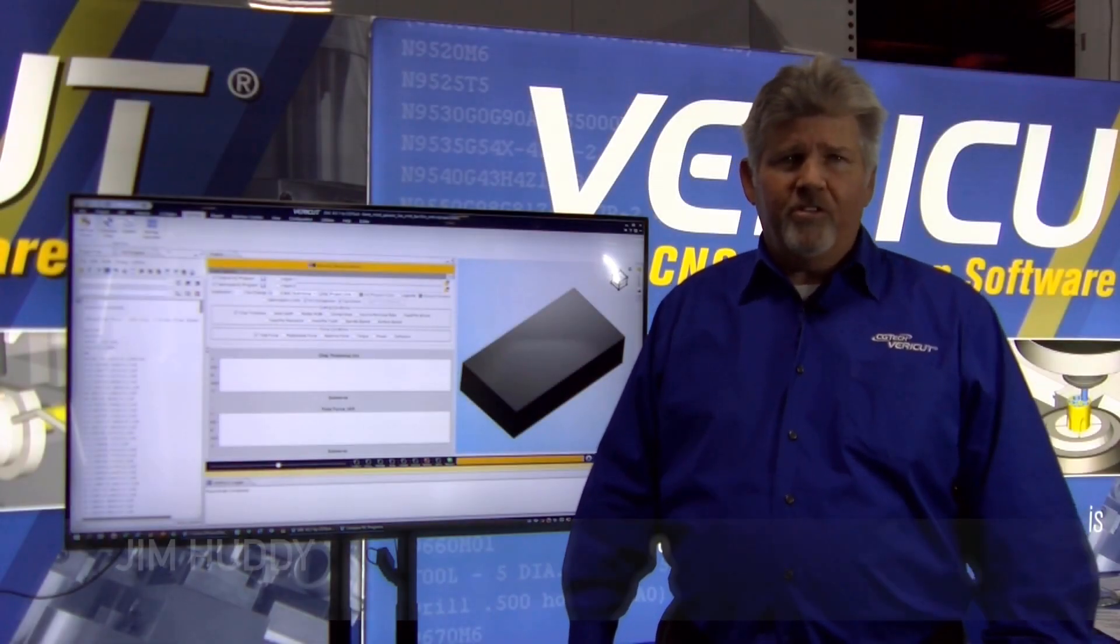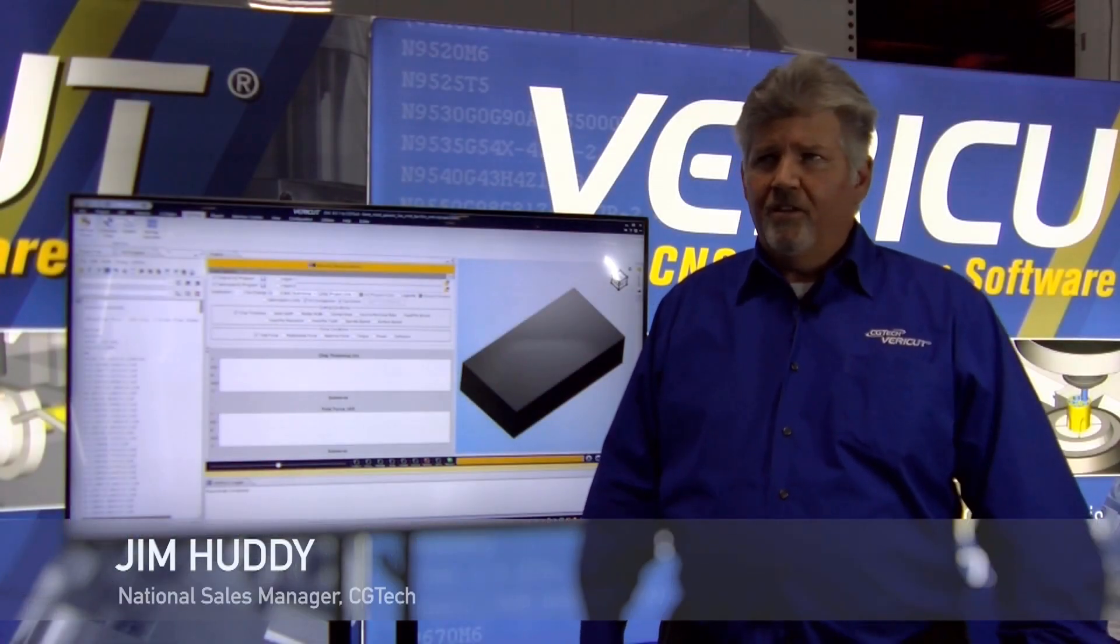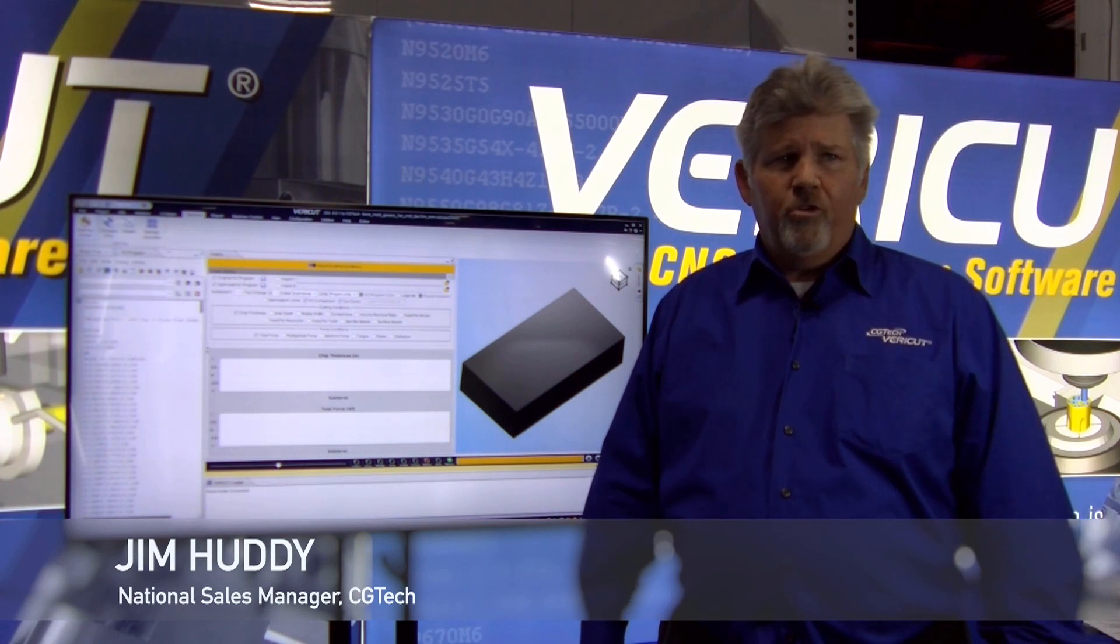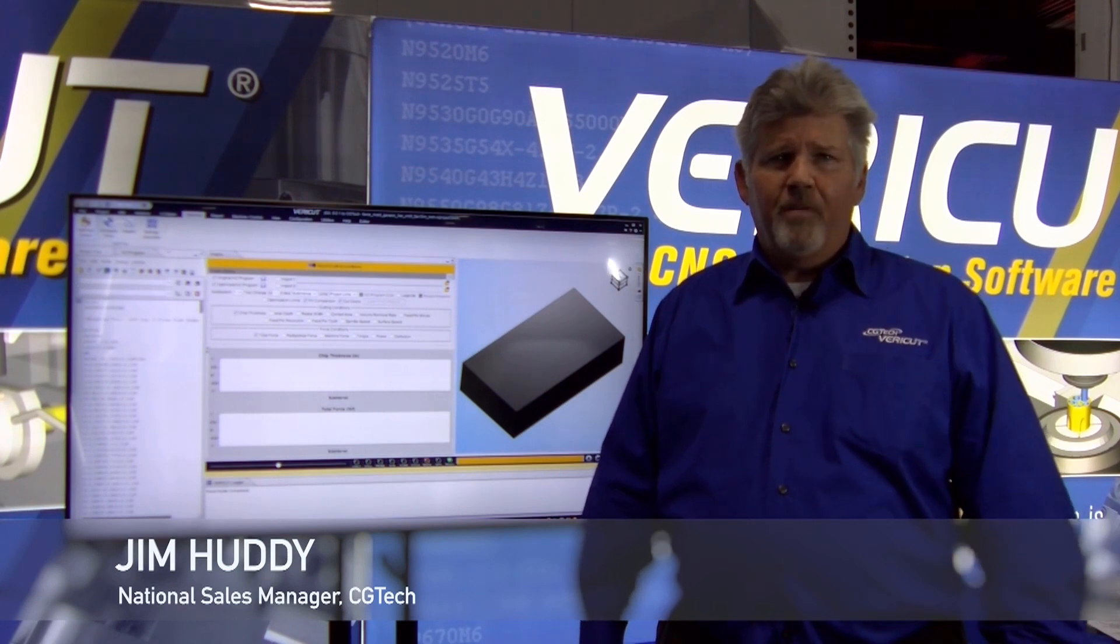Hi, my name is Jim Huddy. I'm the National Sales Manager at CG Tech. I wanted to show you guys a little bit about our VeriCut product.